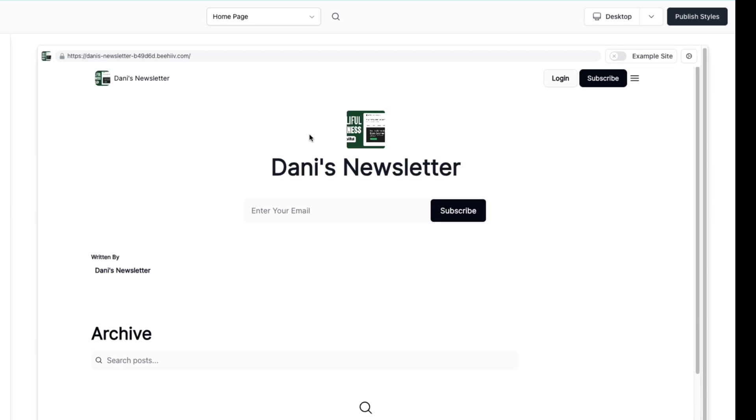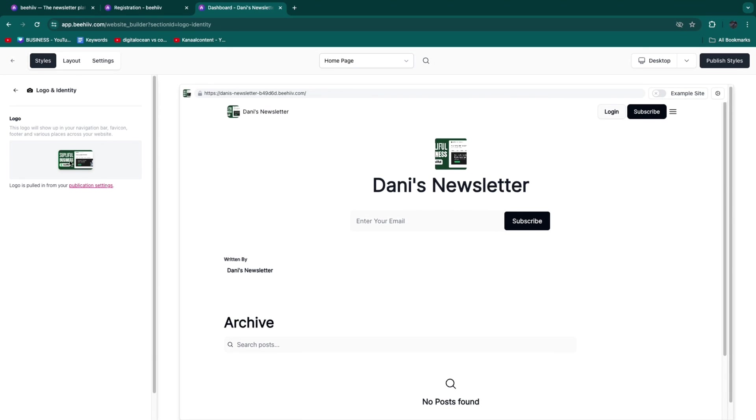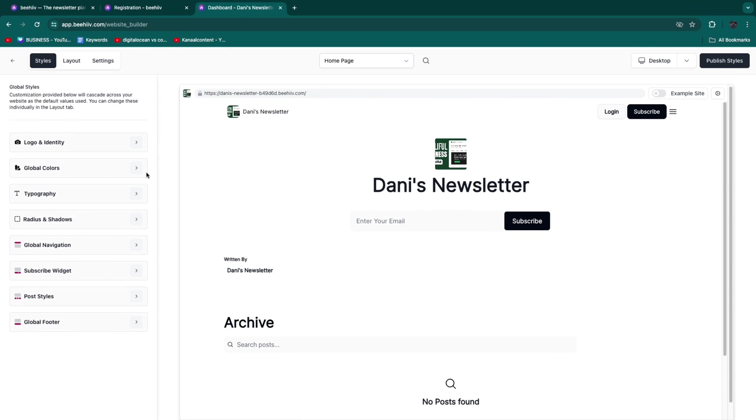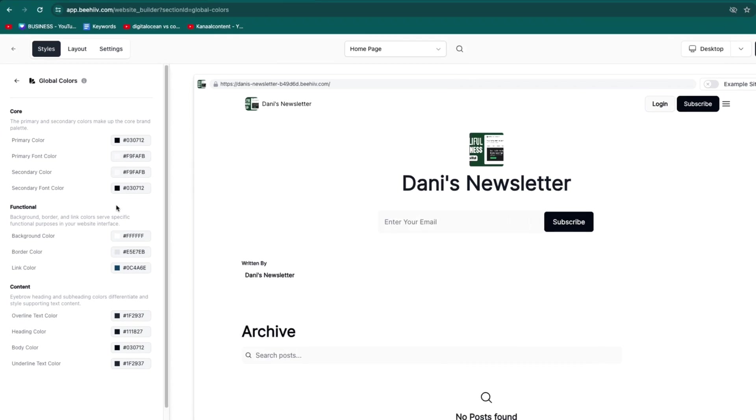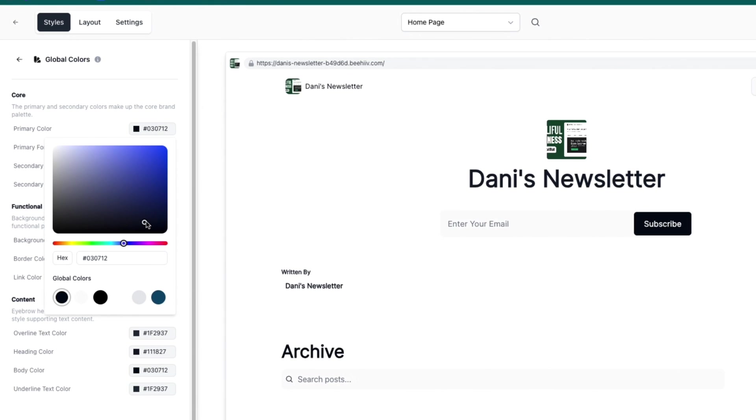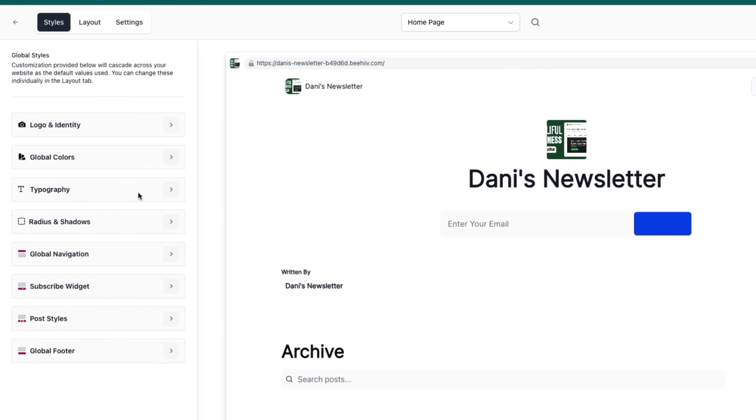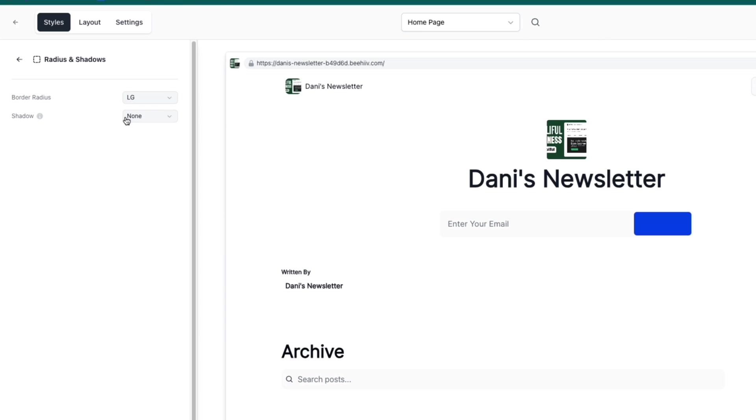What I recommend you do first is go through the Styles. Upload your logo. Then choose your global colors - the primary color. For example, if you change this to blue, these buttons become blue. Choose all your colors, then move on to Typography. Choose your font, then the Radius and Shadows where you can add a border radius and shadow.